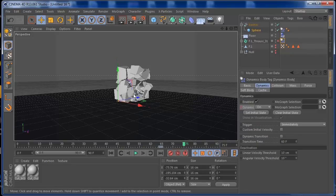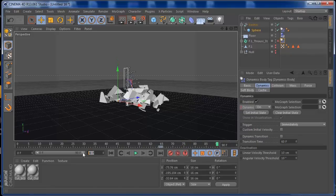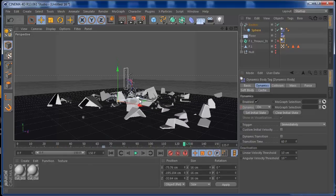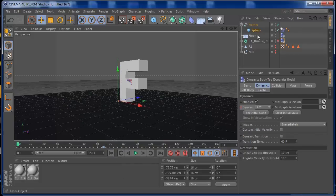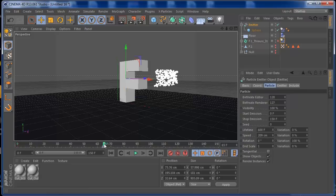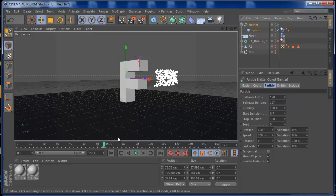Let's increase the viewport size to 150% so we can see this better. If you press play, you can see the spheres are filling the object, and when the object breaks the spheres travel with the pieces. To improve it, increase the birthrate editor, birthrate renderer, and speed on the emitter so we fill the object faster before reaching frame 65. Also, when the object breaks at frame 65, set the emitter to stop emitting so the spheres don't keep coming out after the text has already broken.